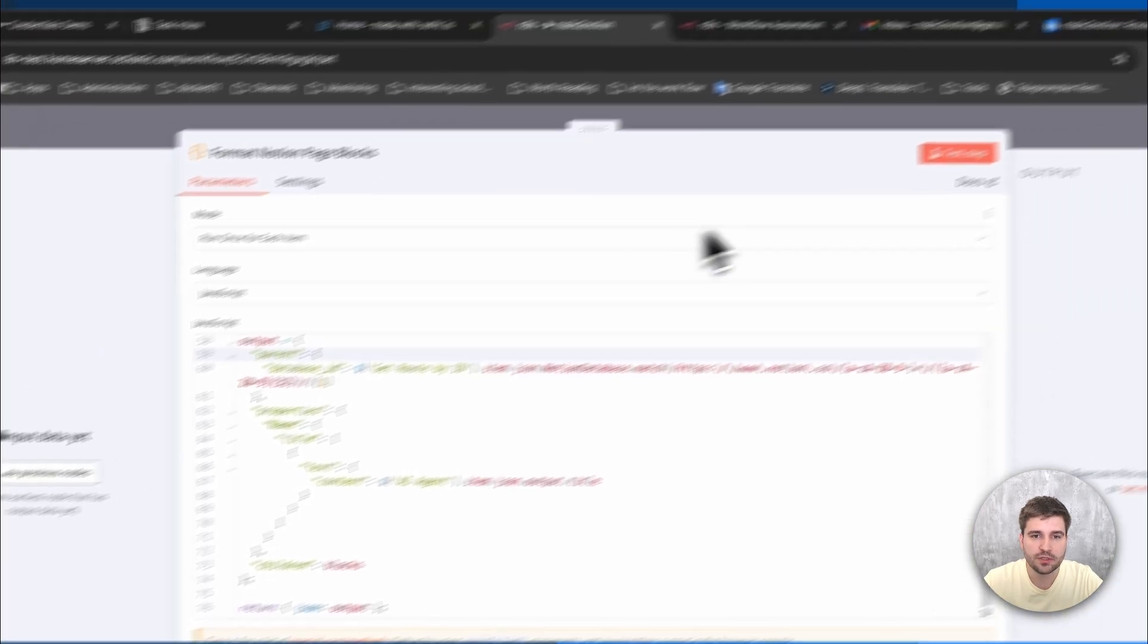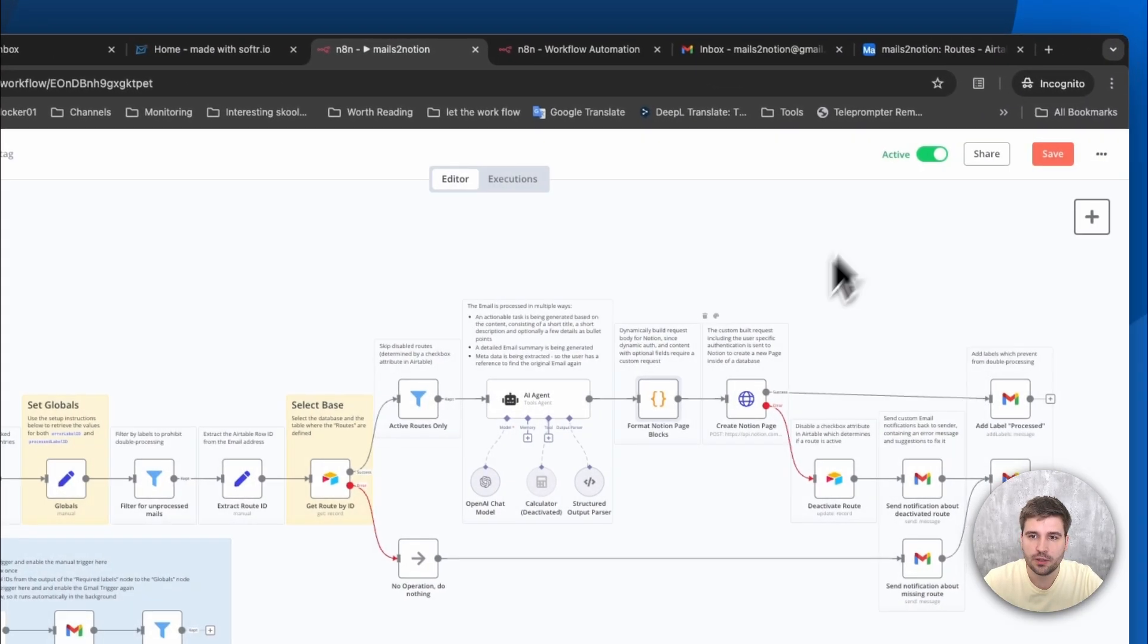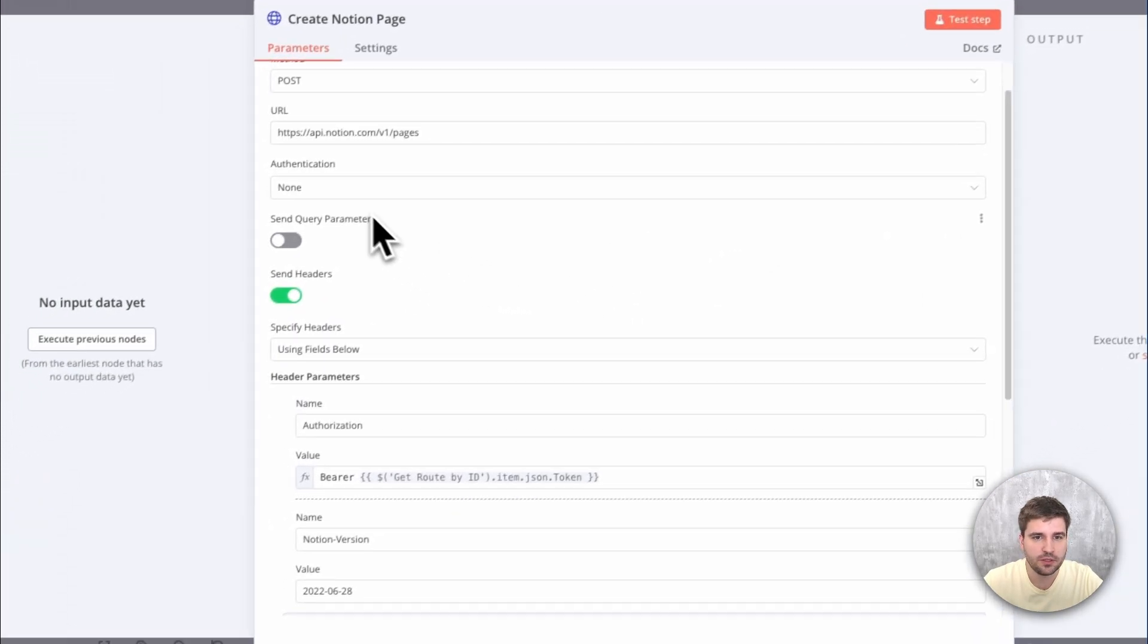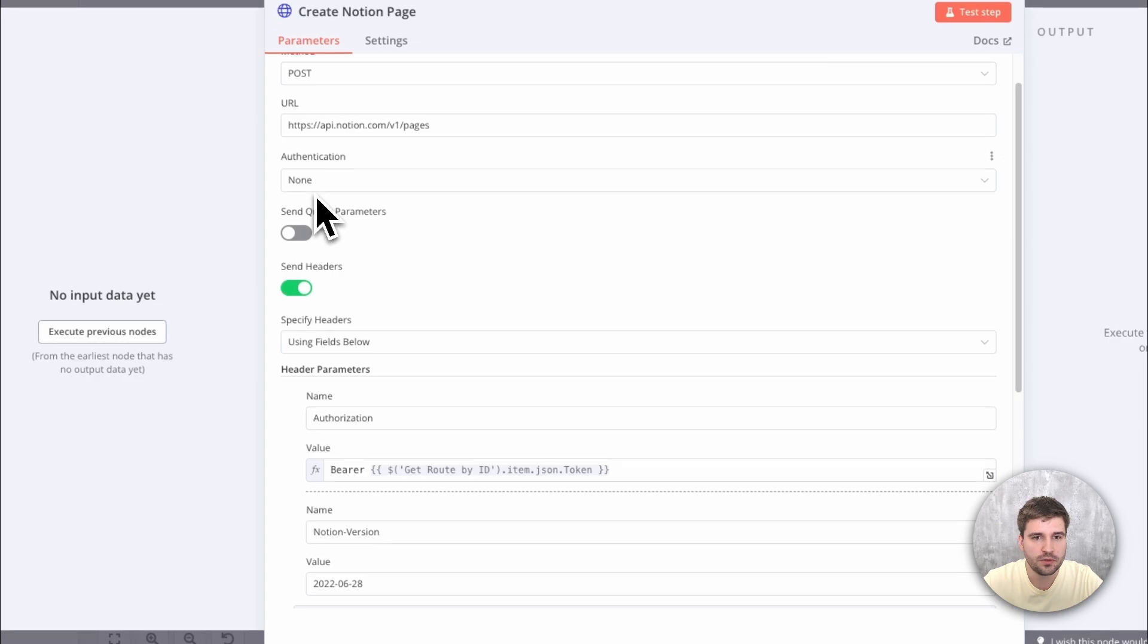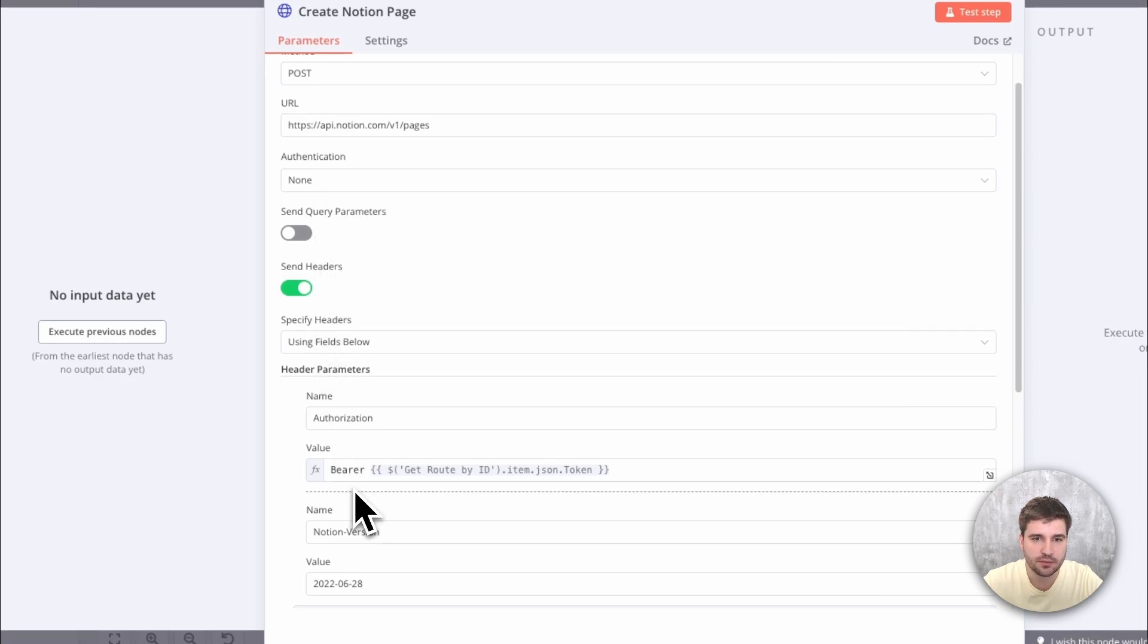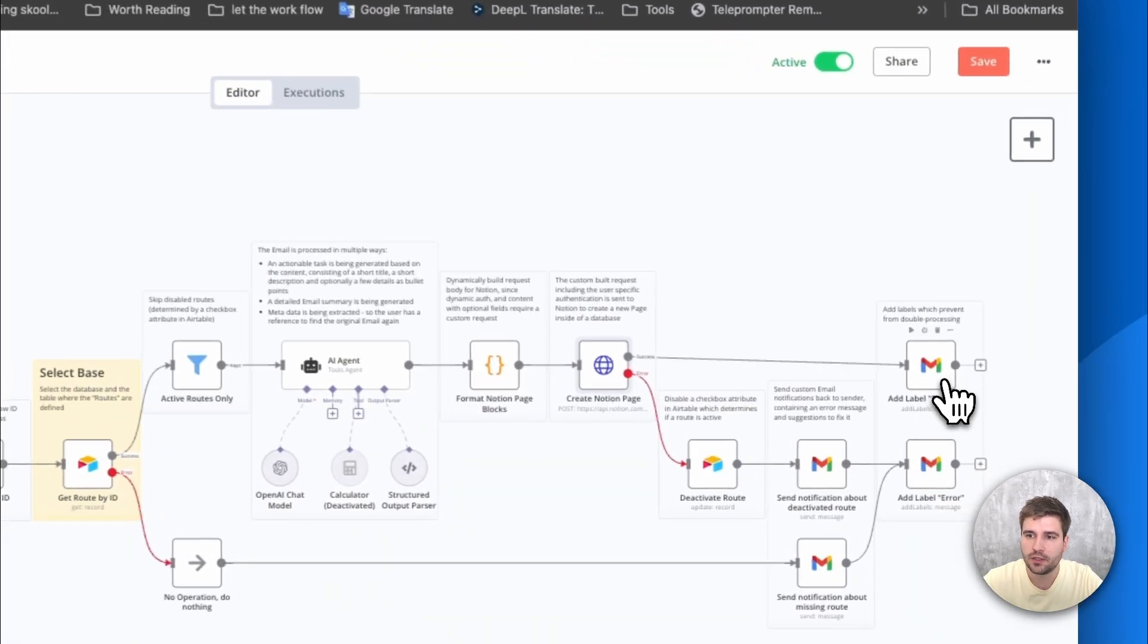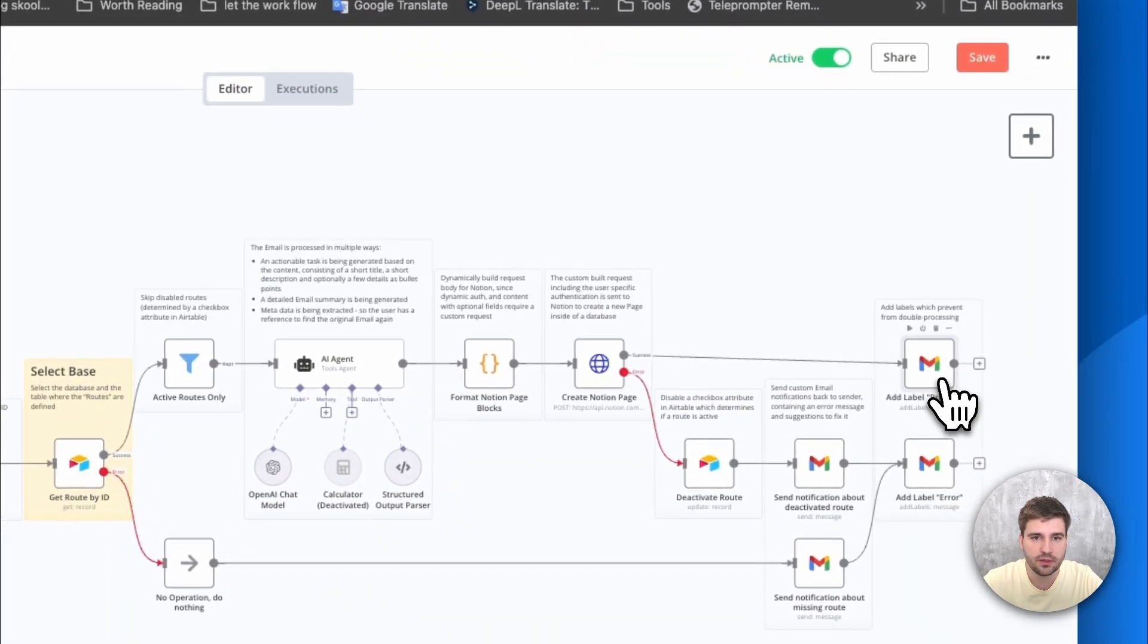This object then can be sent to the Notion API. The specialty here is that we do not use a predefined credential but instead pass through a specific one in the header section. Finally, the email is marked as processed in Gmail.